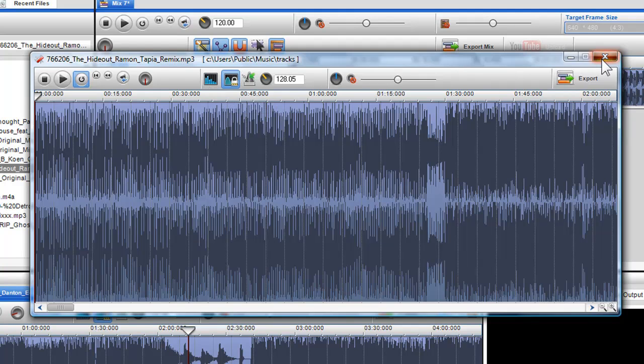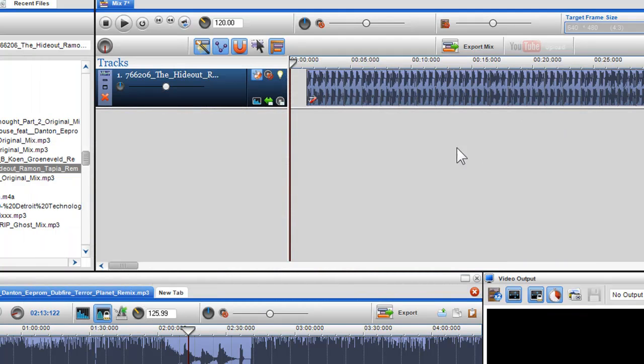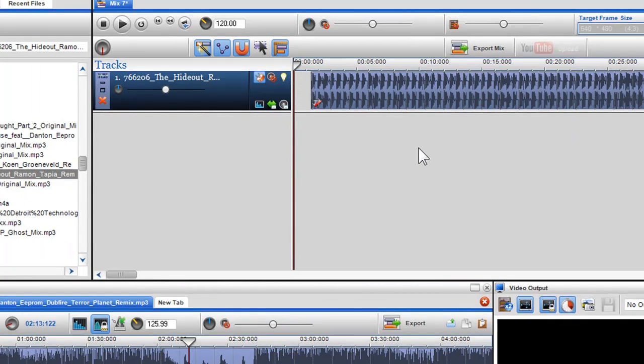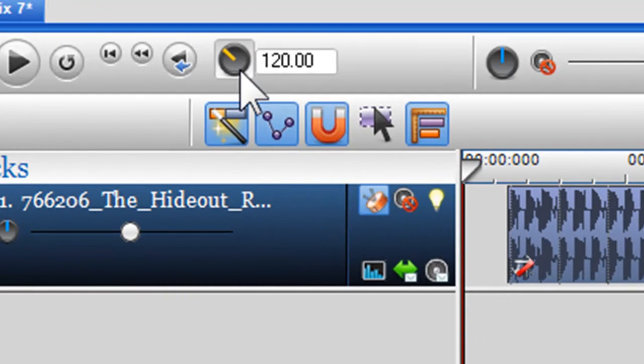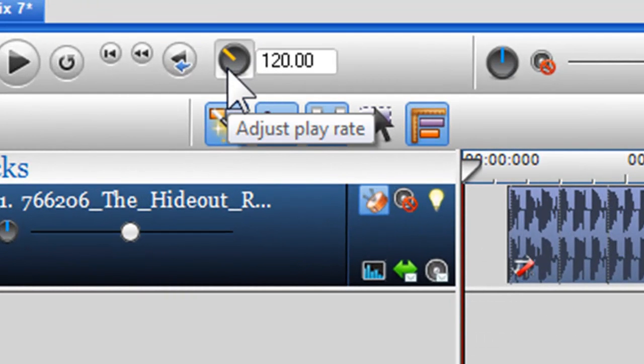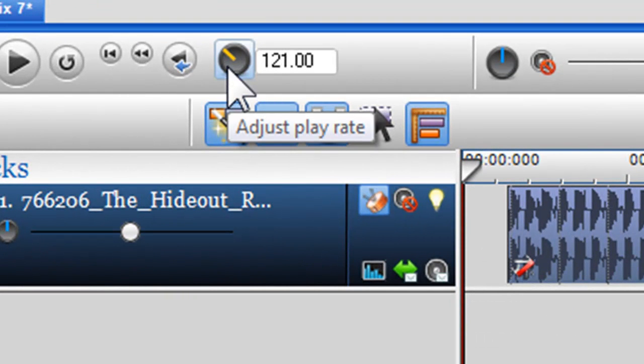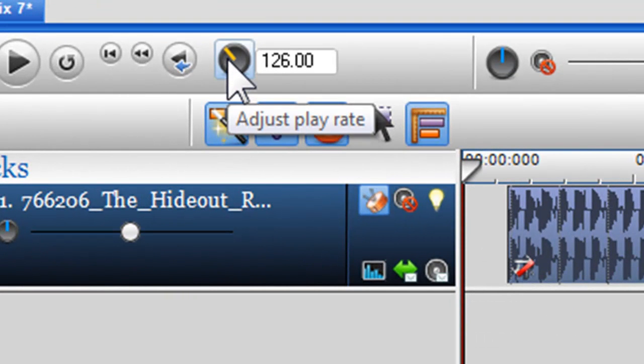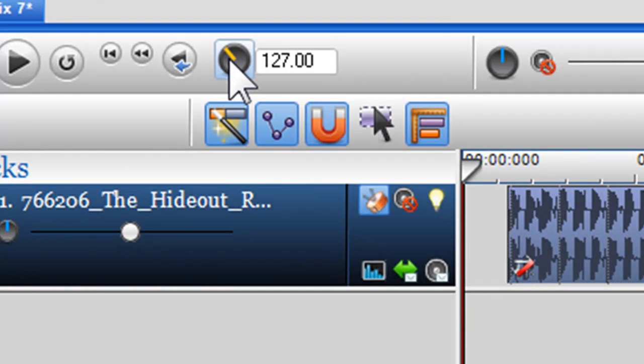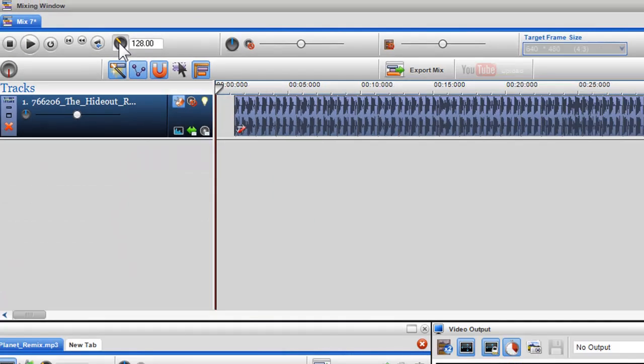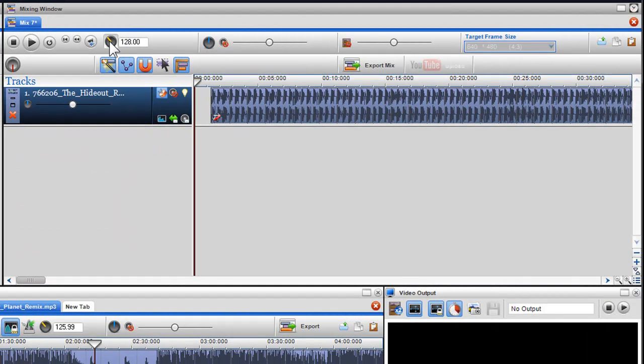So now that I have found out that my BPM of my first file is 128 BPM, I am going to set my global tempo to 128 BPM. Now that I have decided what my first track will be, and I have set my global tempo, I will now select and drag in my second track.